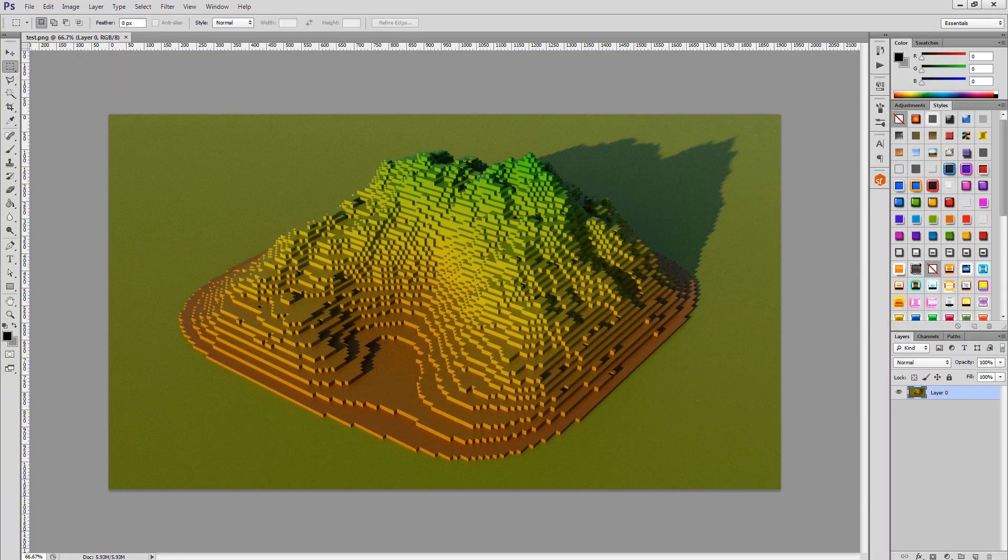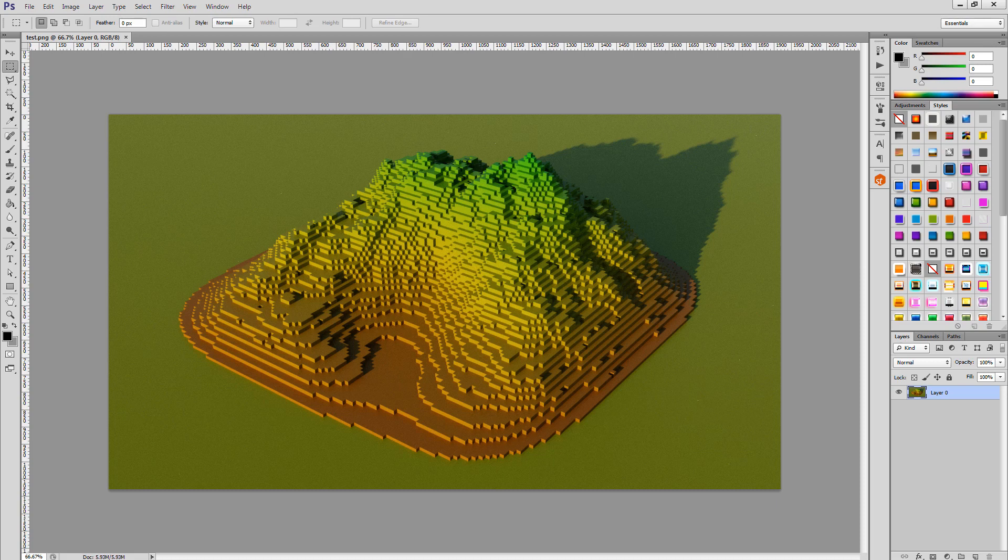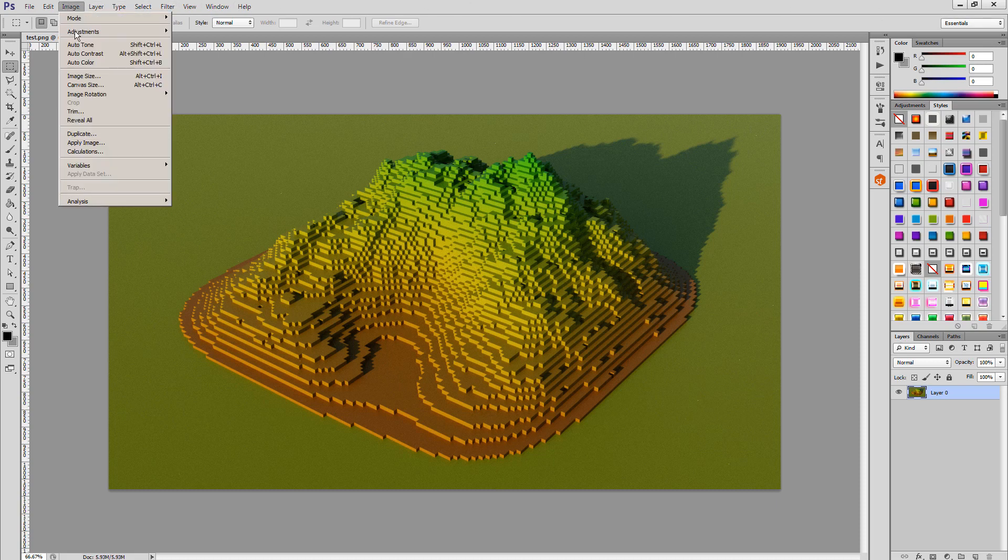In Photoshop, we can apply Auto Contrast to enhance the overall brightness and contrast of the image like this.